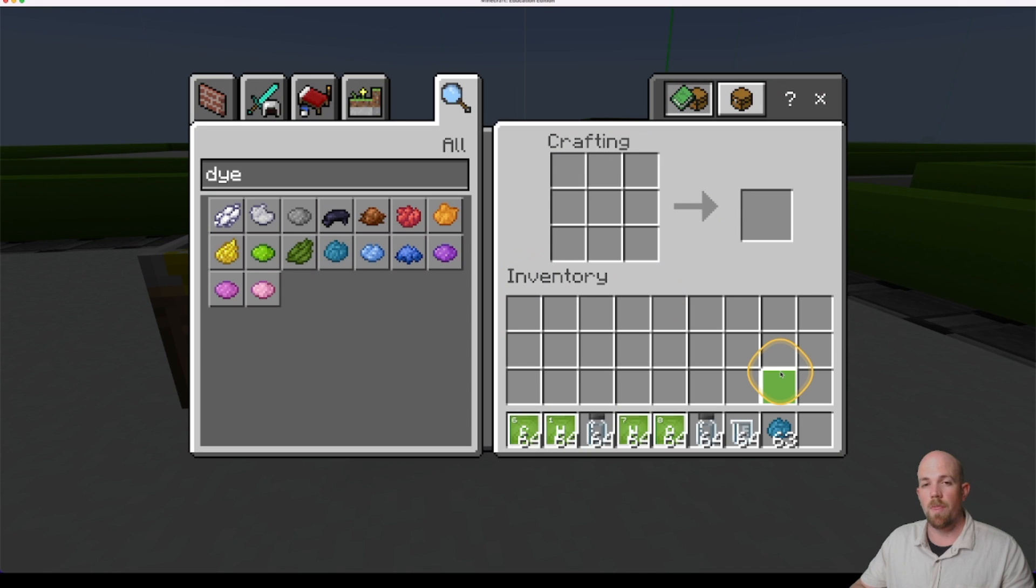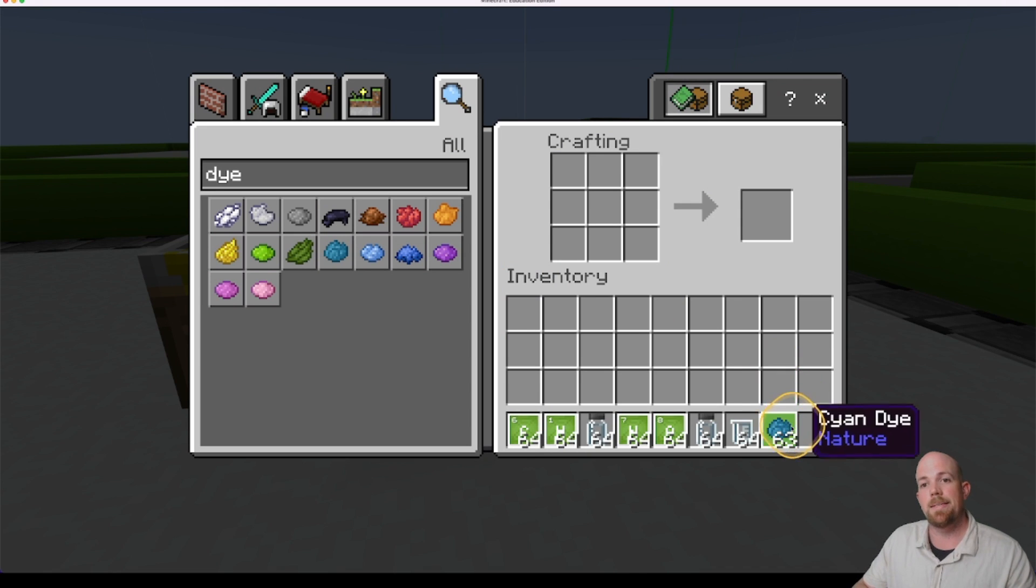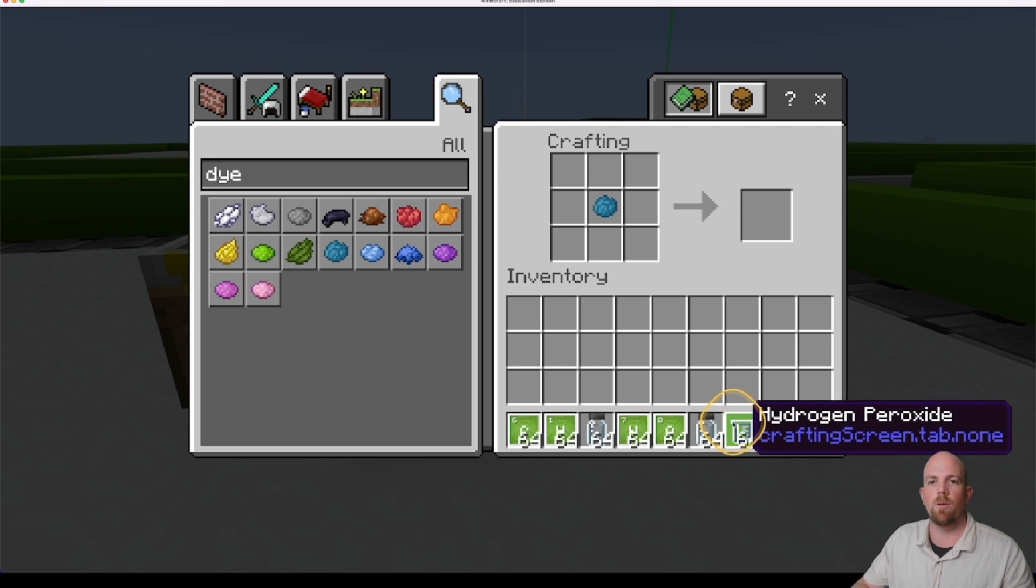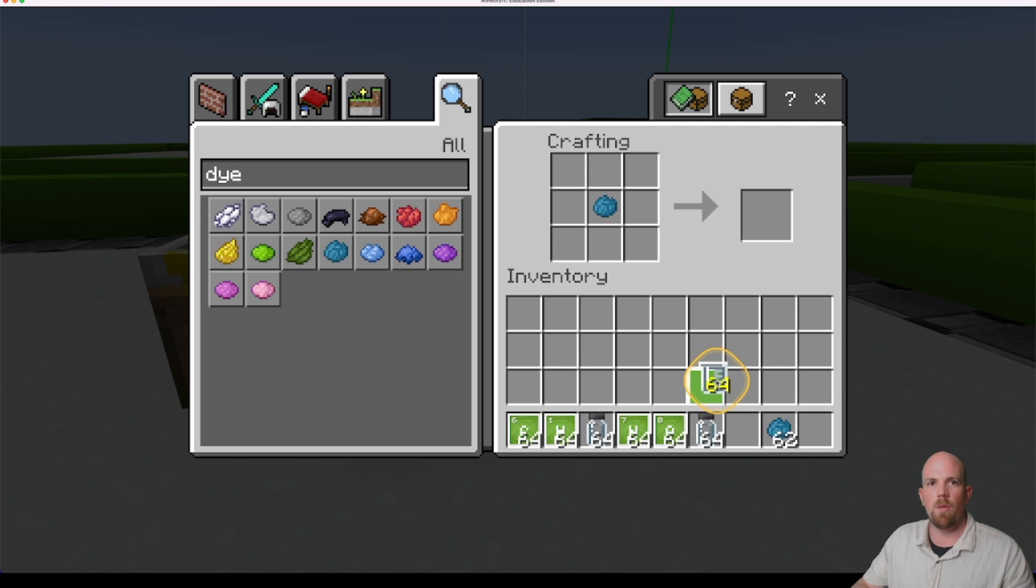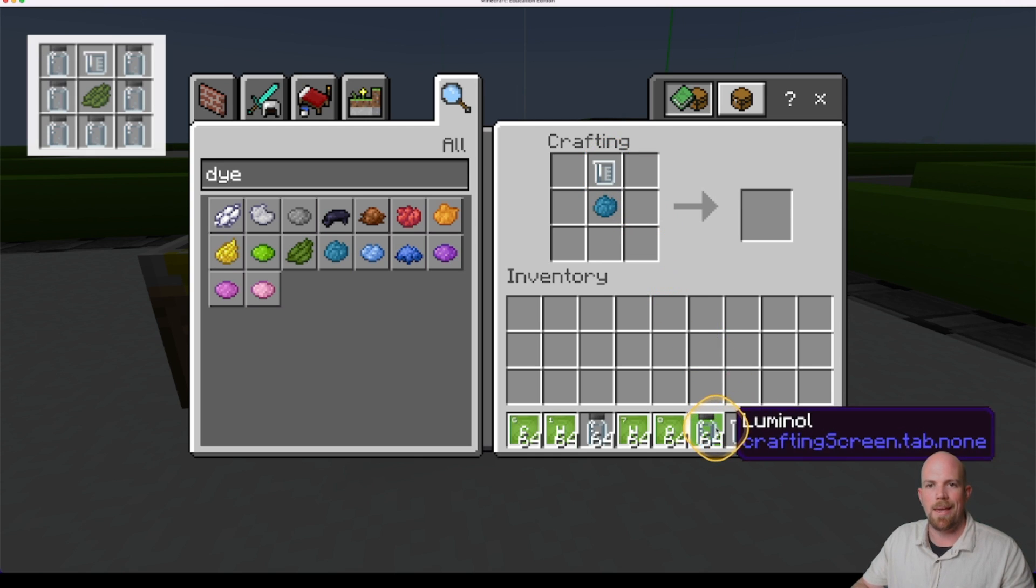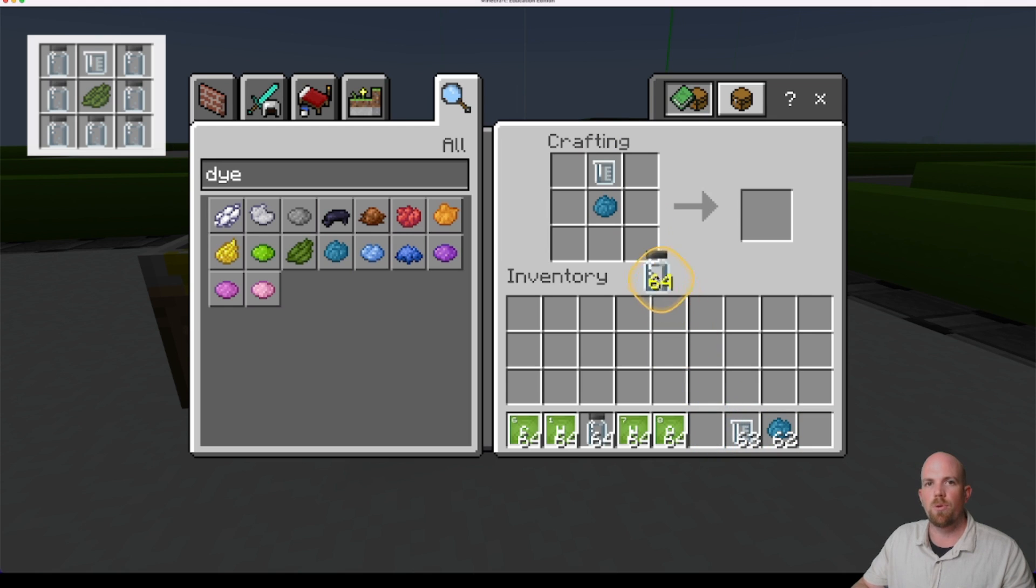Alright. So for this one, a little bit trickier the order you need to place it in. So we're going to grab the dye. The dye goes in the middle like so. Let's grab the hydrogen peroxide. That goes at the top. And then the luminal goes at the bottom.